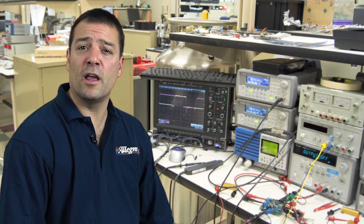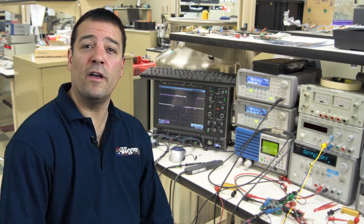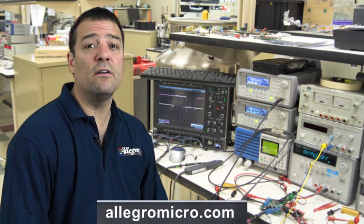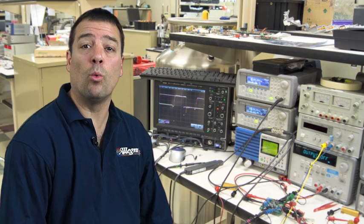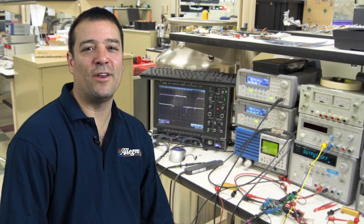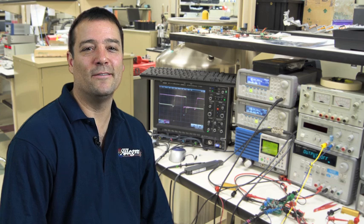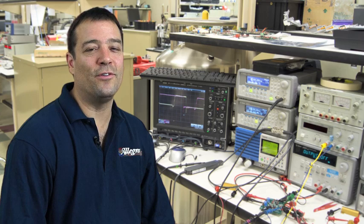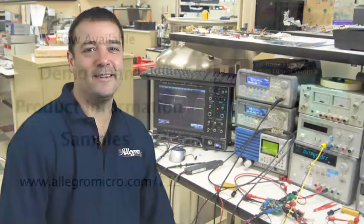Samples and evaluation boards are available, as well as detailed technical information at AllegroMicro.com. And Allegro sensor applications assistance is available worldwide. Again, go to AllegroMicro.com to find the nearest technical center. We look forward to working with you on your current sensing application and future system design.